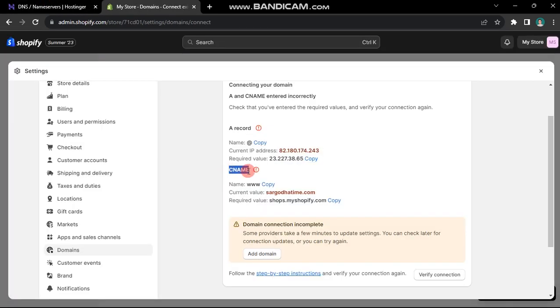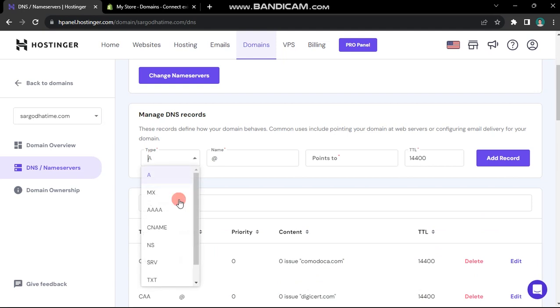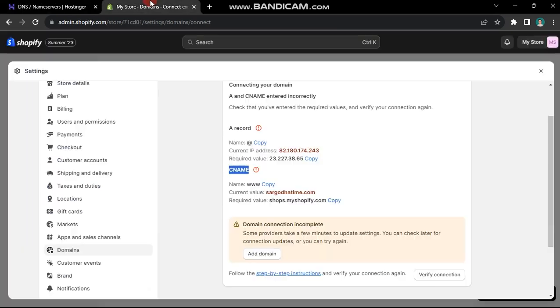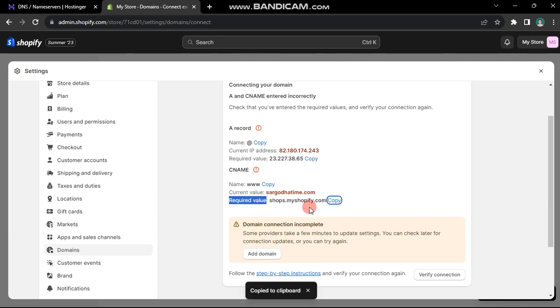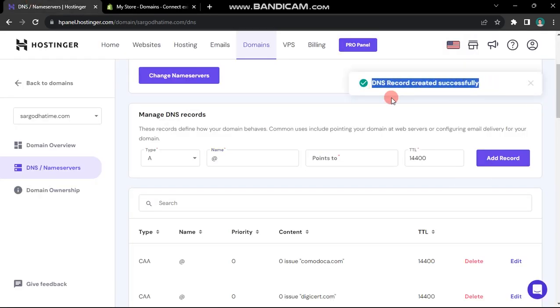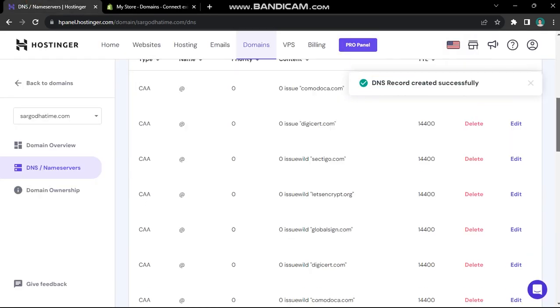For the second record, select CNAME from the type dropdown. Write www in the name box. Copy the name value from Shopify and paste it into the points to box. The DNS record is now successfully added.